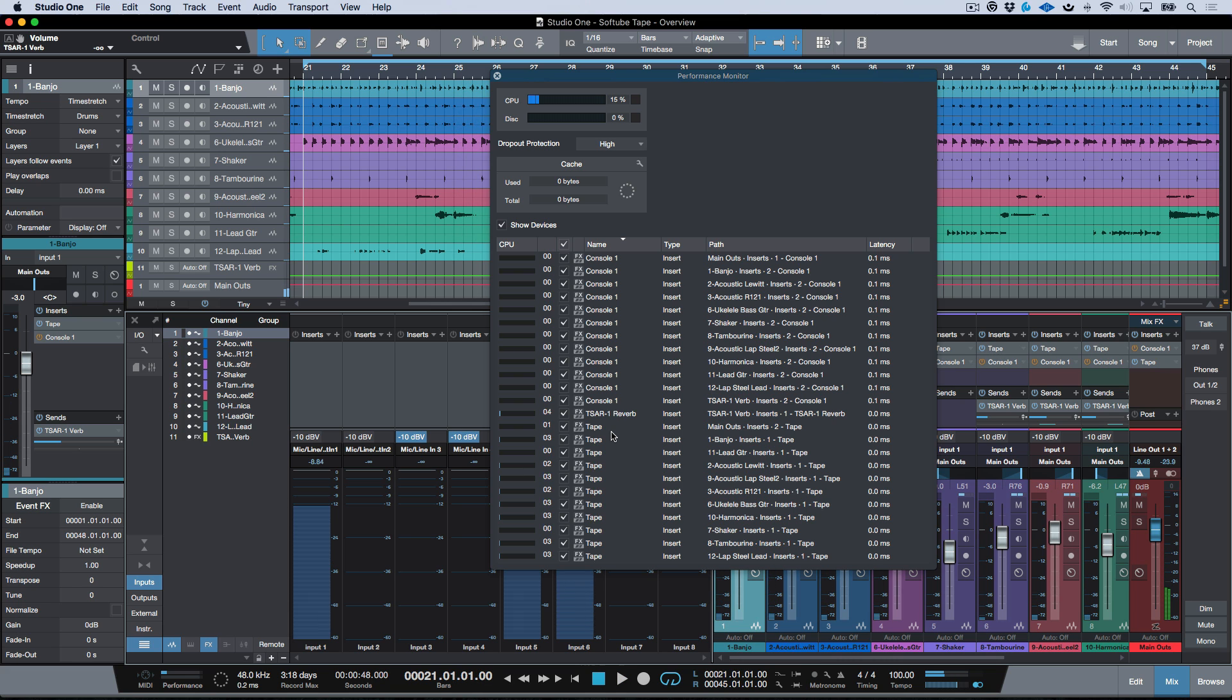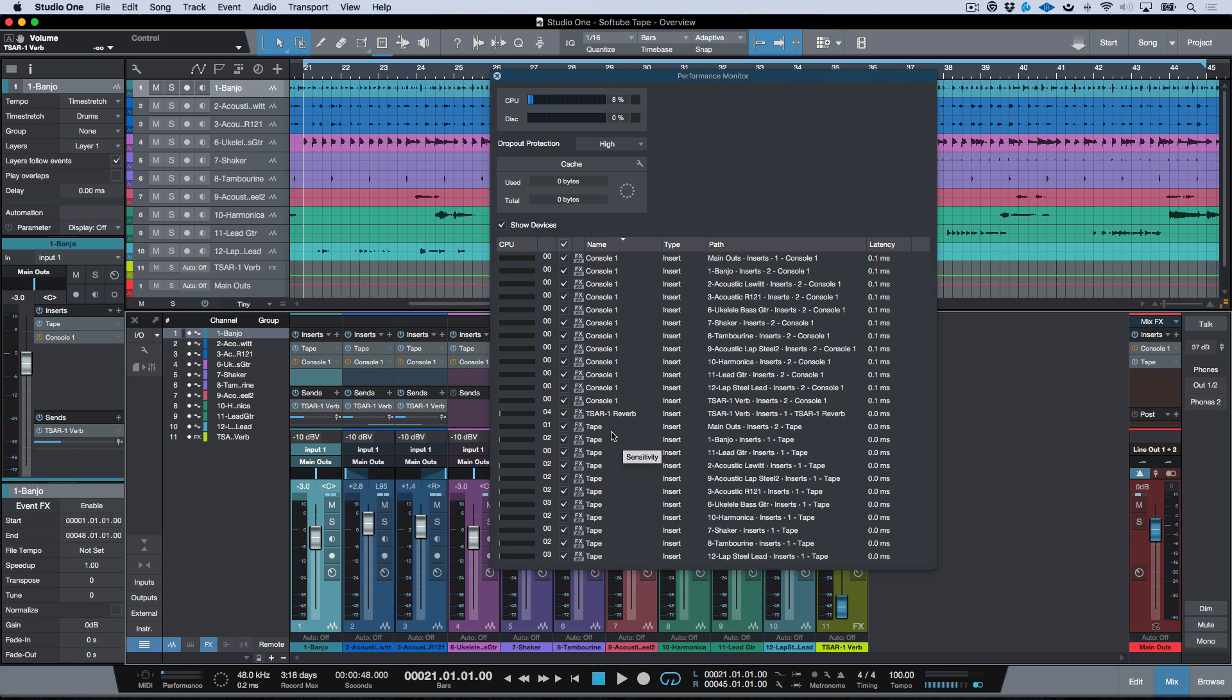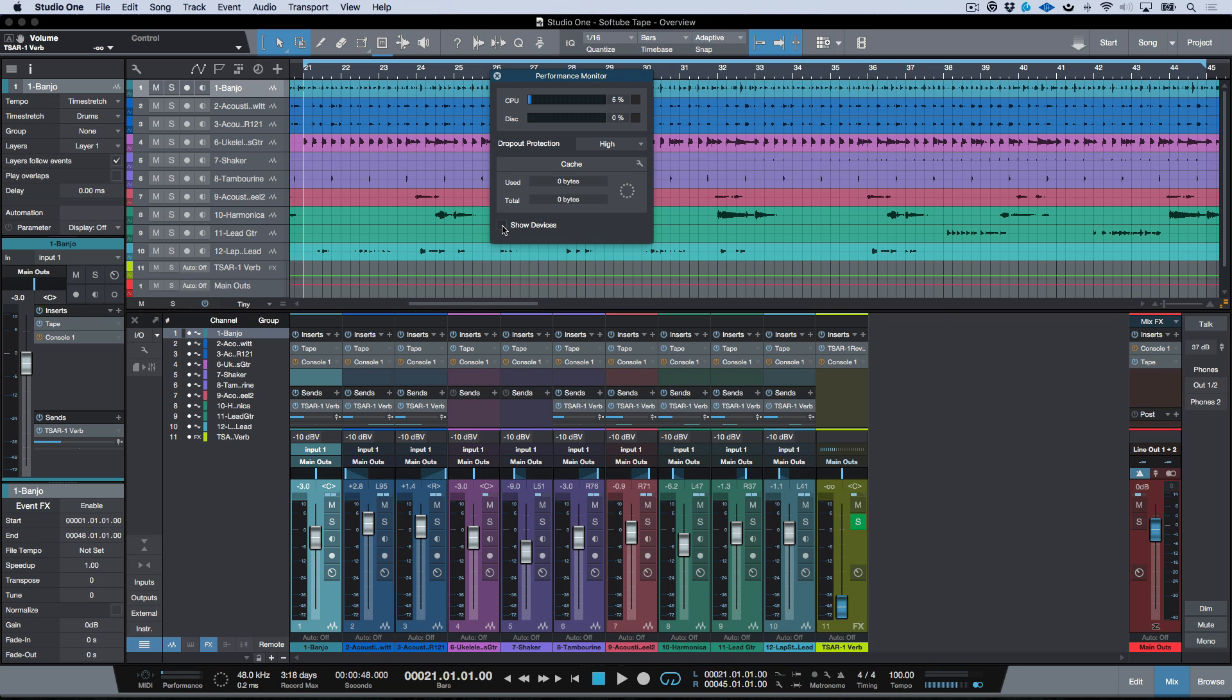And that's one of the selling points here with Tape for me, is that I could literally put this on the input tracks, be recording a band, and go through any processing before I've even started my mix.